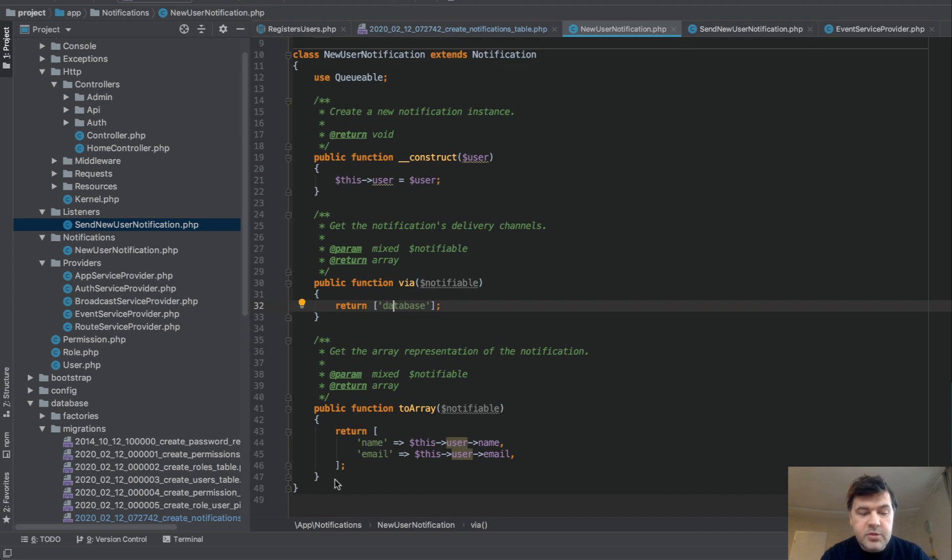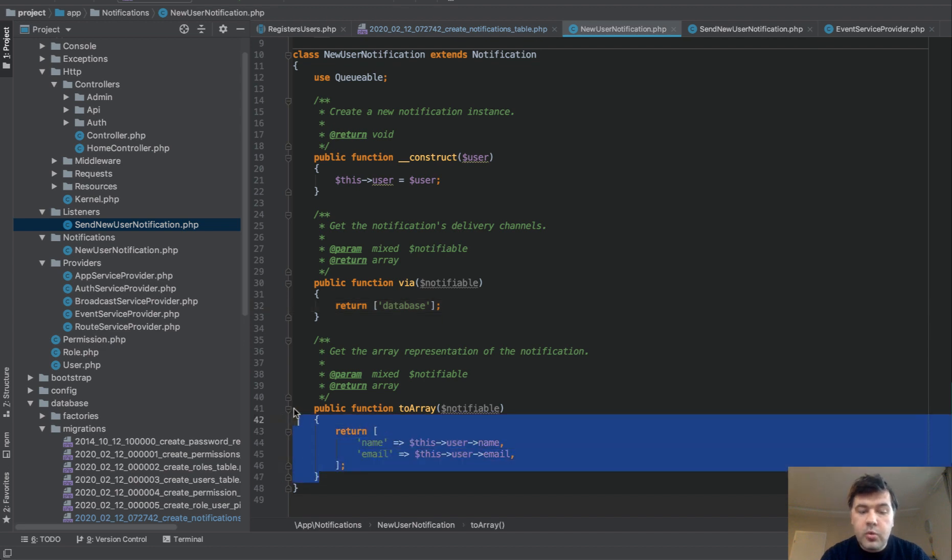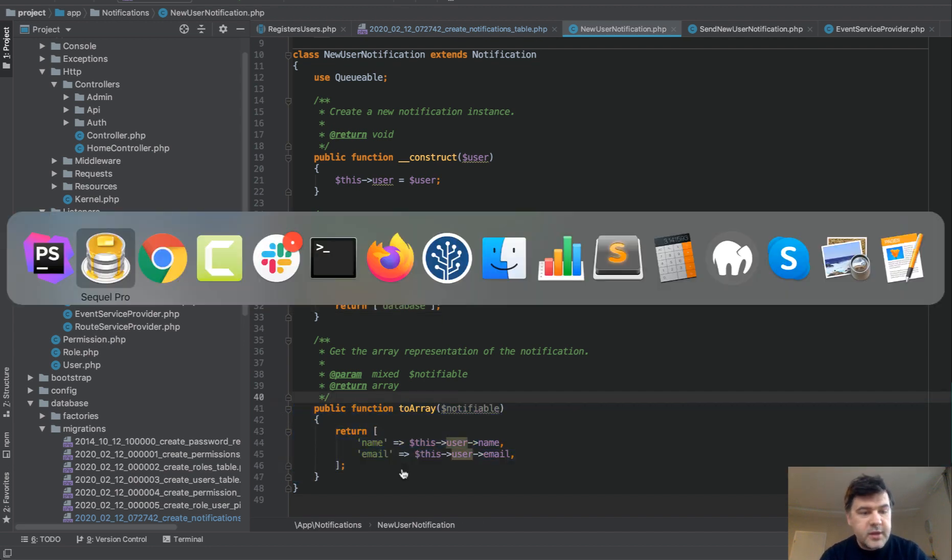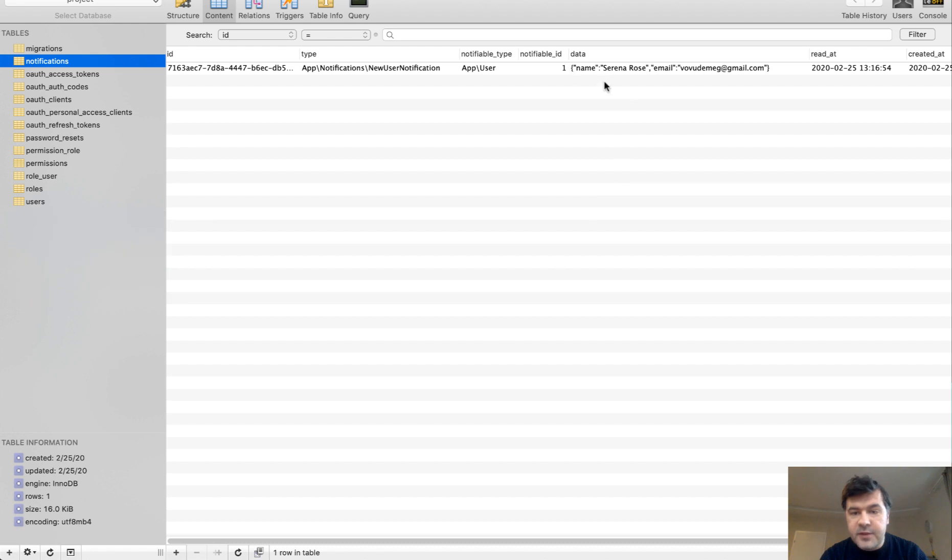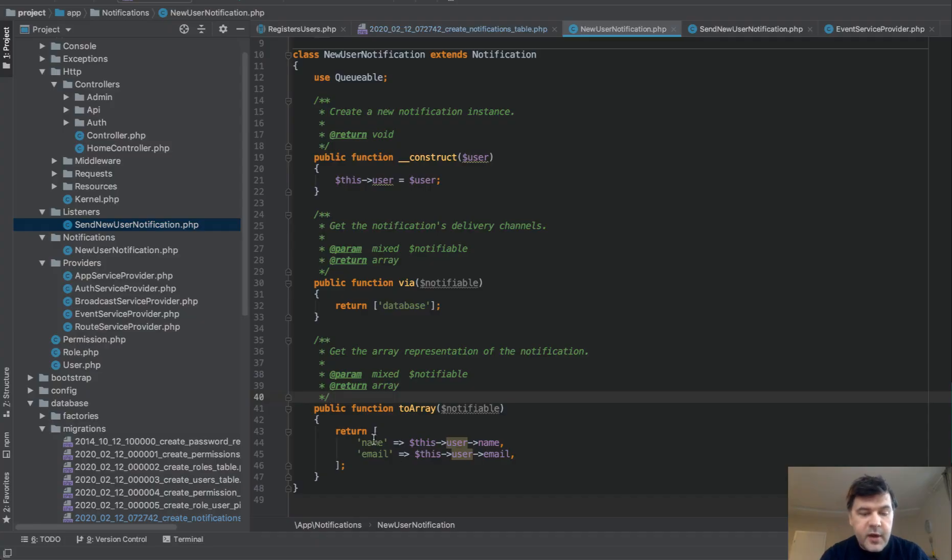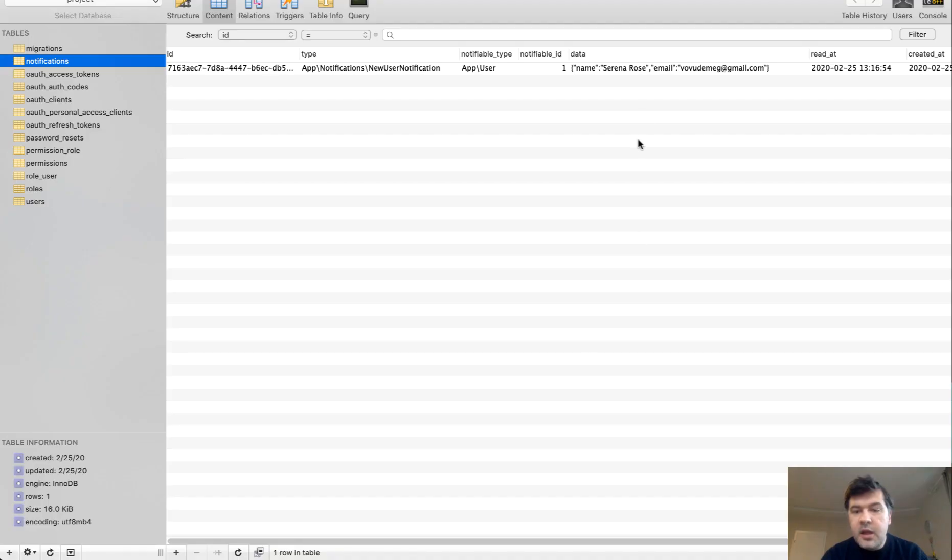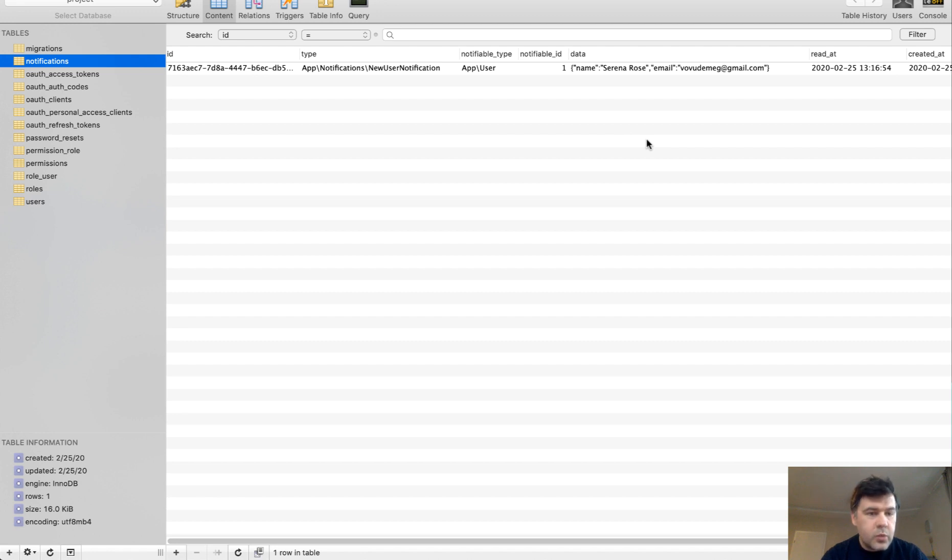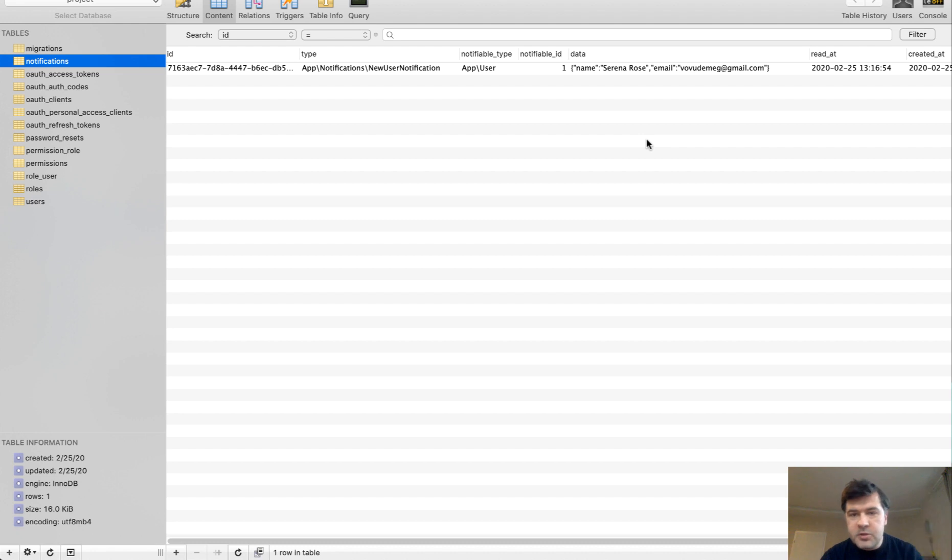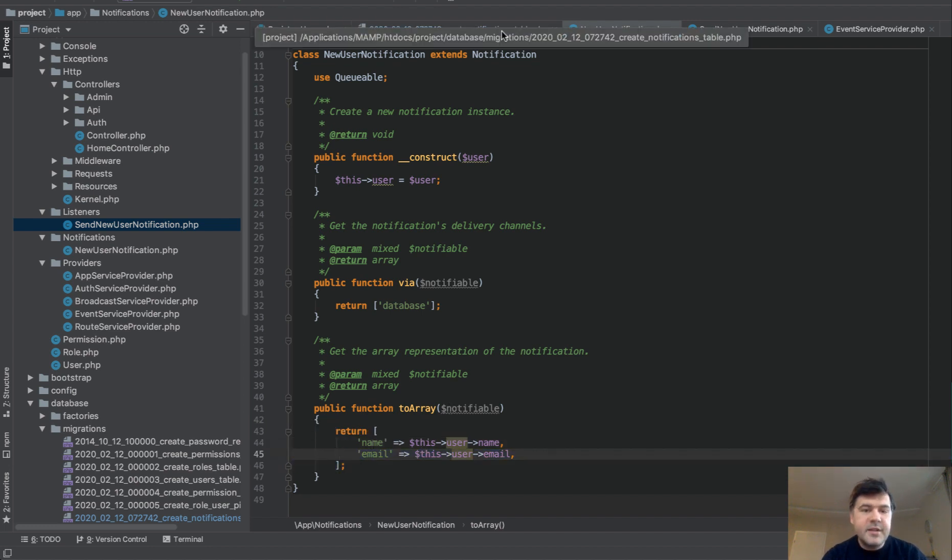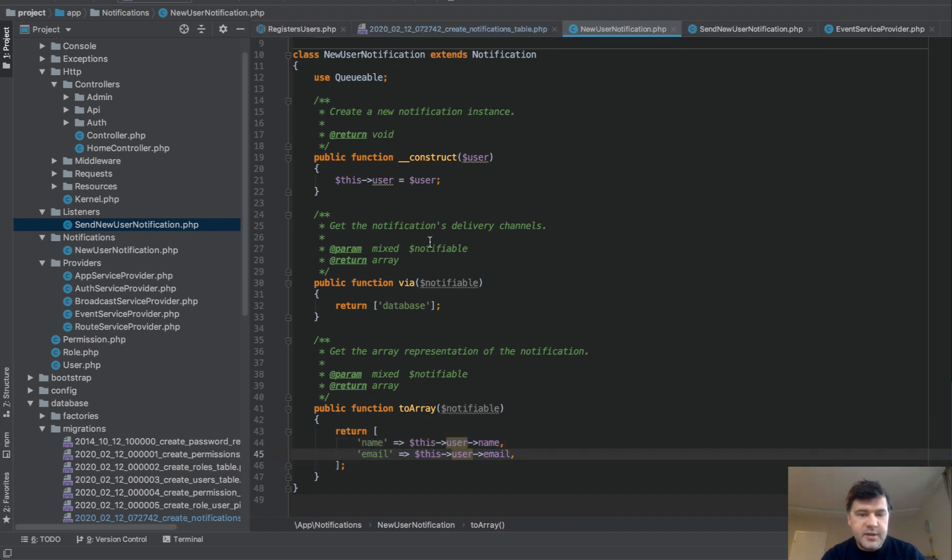And then we need to define to array function. What would be the array which would land inside of this structure, inside of data in the database? So we just define name is username, email is username, and that's it. That is exactly. So basically, we can define any structure you want, any notification data array or structure. It can be multiple layers. It can be multi-dimension or anything you want. But you can define it here in to array. And basically, that's it. How you store the database notification.